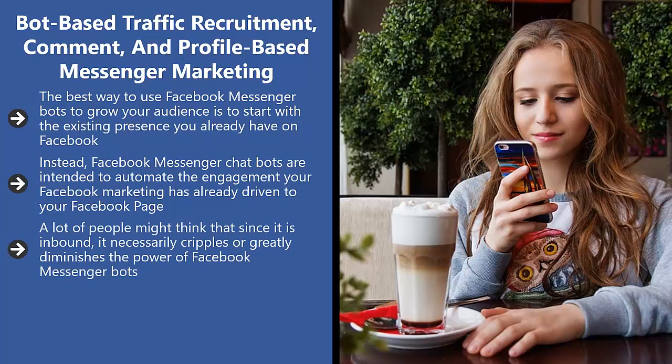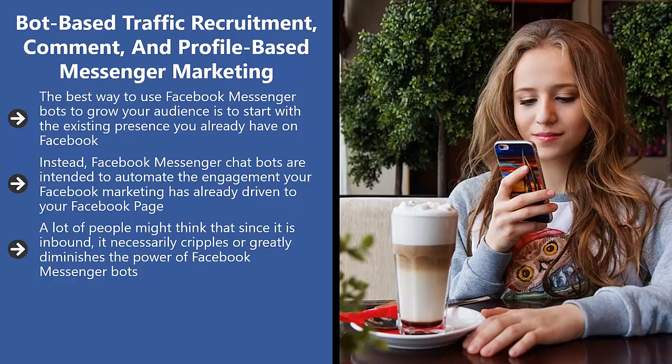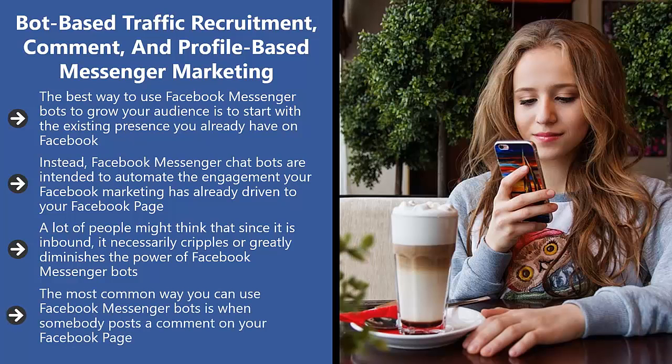A lot of people might think that since it is inbound, it necessarily cripples or greatly diminishes the power of Facebook Messenger bots. Actually, it doesn't. It actually increases the likelihood that your visitor would have a favorable view of your brand. The most common way you can use Facebook Messenger bots is when somebody posts a comment on your Facebook page.